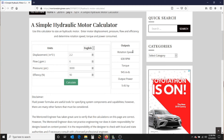Rotation speed is 630 RPM. My torque is 945 inch-pounds and my output power is 9.45 horsepower. So that is a pretty good sized motor there. And that is basically it.